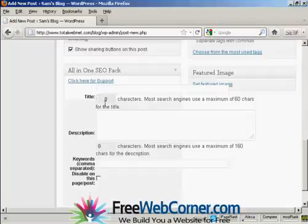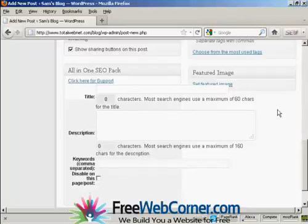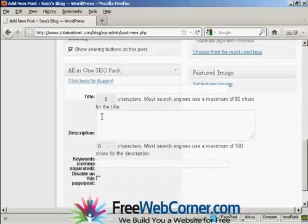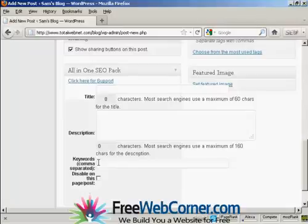And it will tell you how many characters there are. And like it says here, most search engines use a maximum of 60 characters for the title. So you can put in a custom one there. You can put in a custom description along the lines of the one that I showed you when we were setting up the All-in-One SEO Pack. And you can put your own keywords for each post. So it means that you can customize every post for maximum search engine optimization.